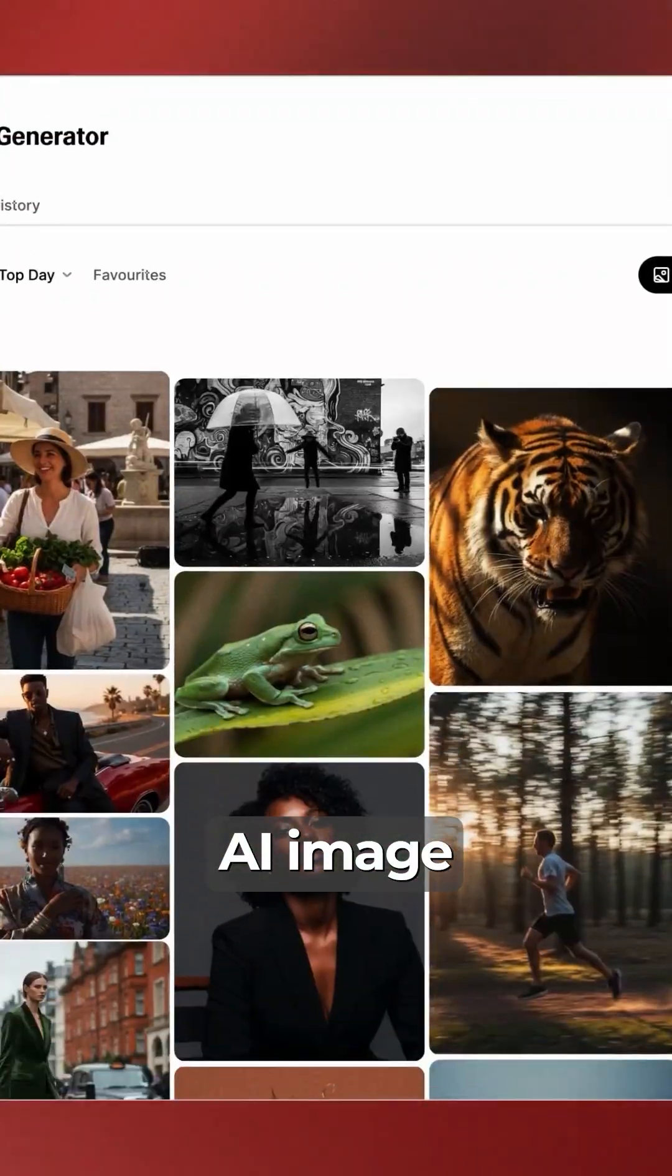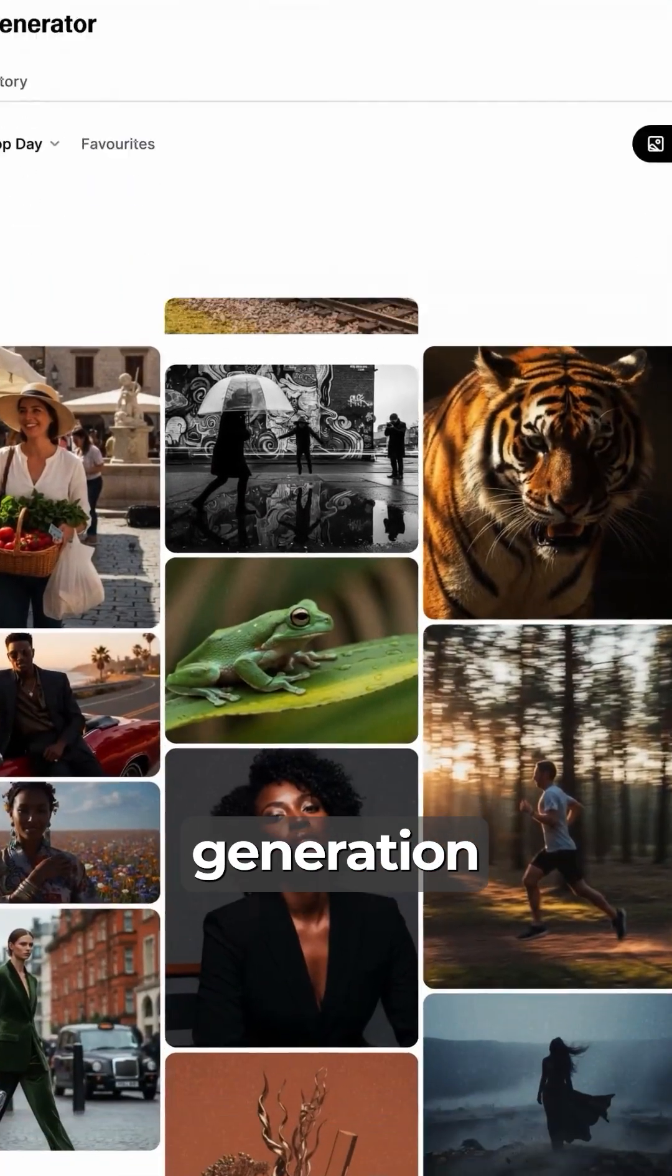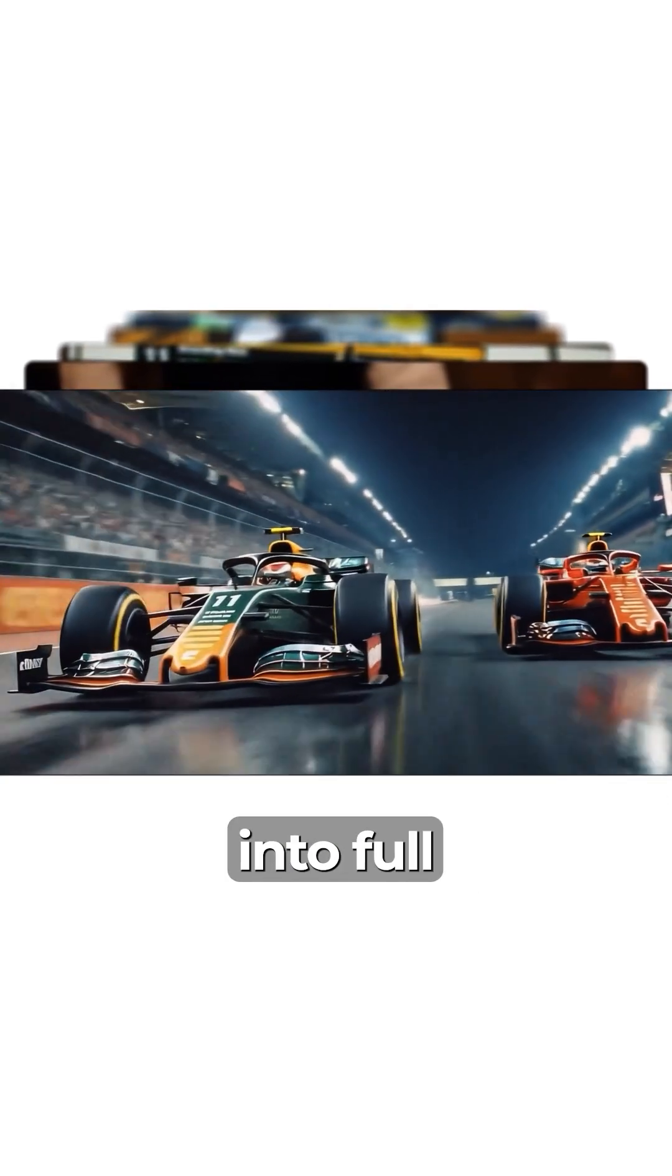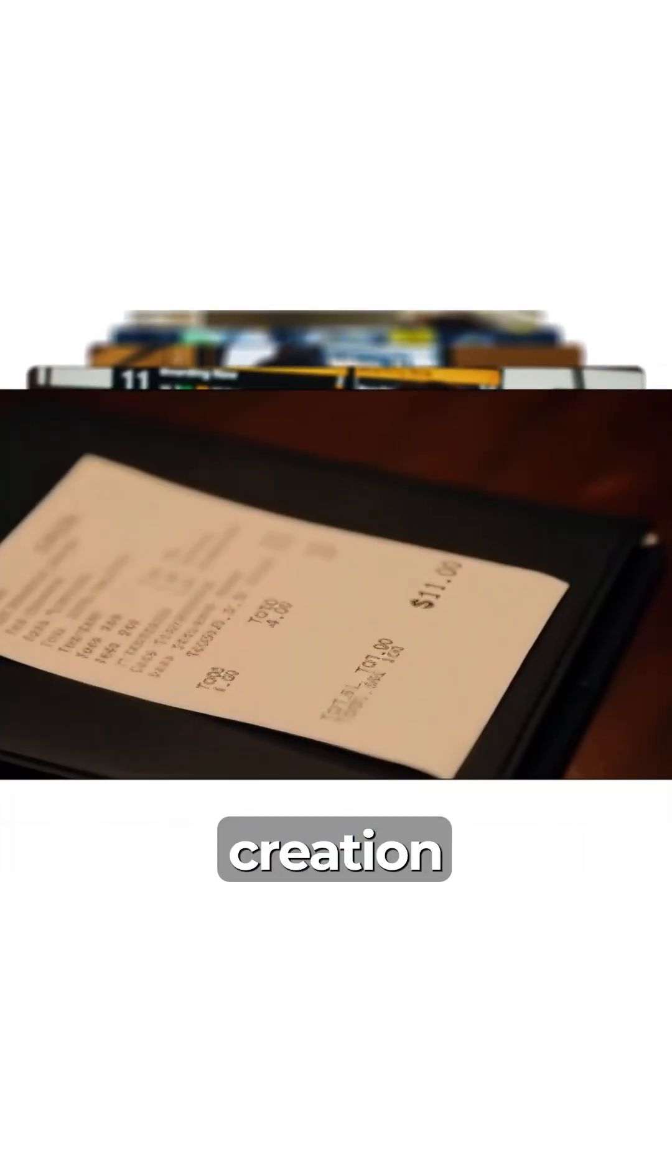Number seven, Eleven Labs reveals new AI image and video generation tools, expanding beyond voice into full multimodal creation.